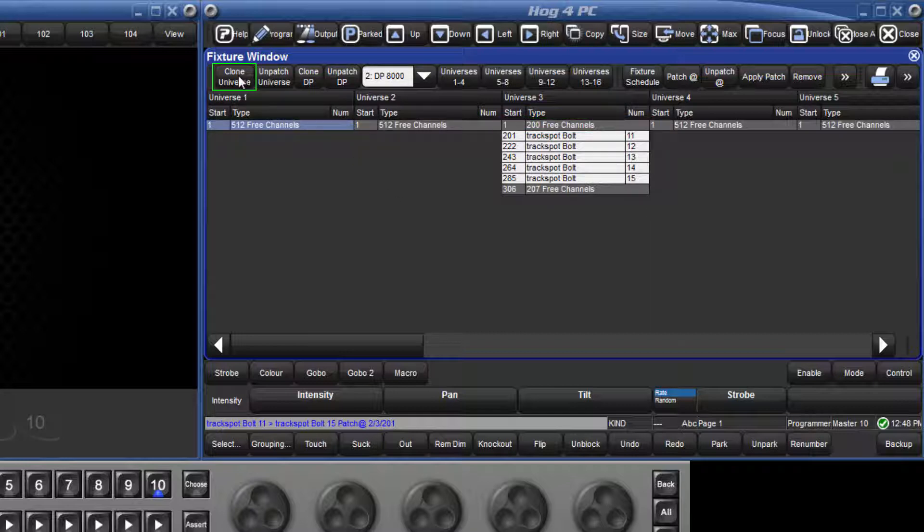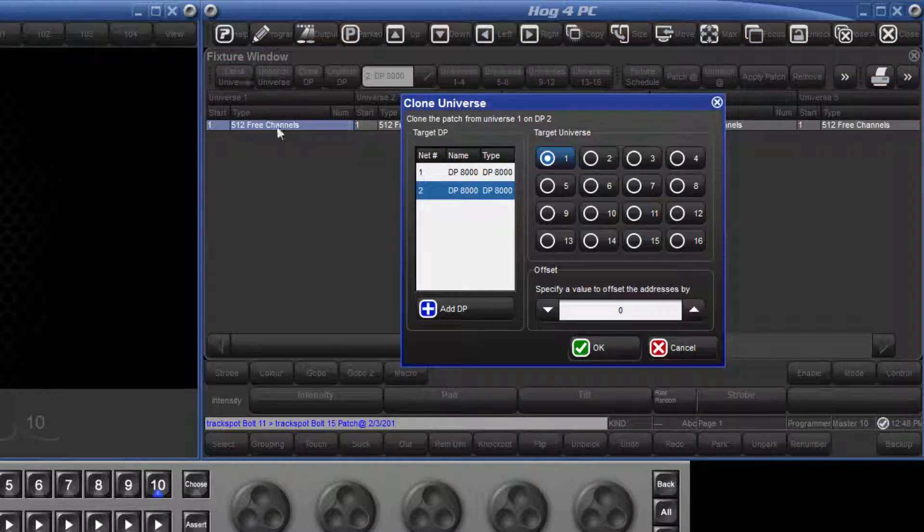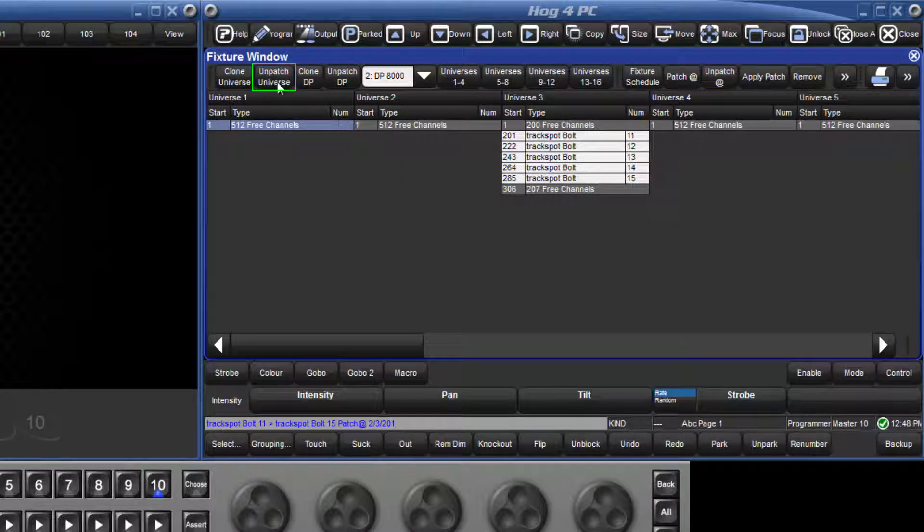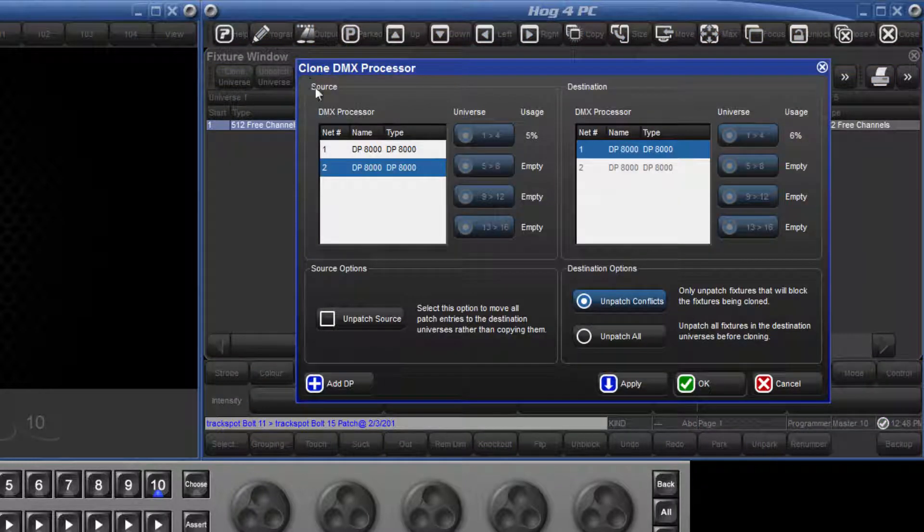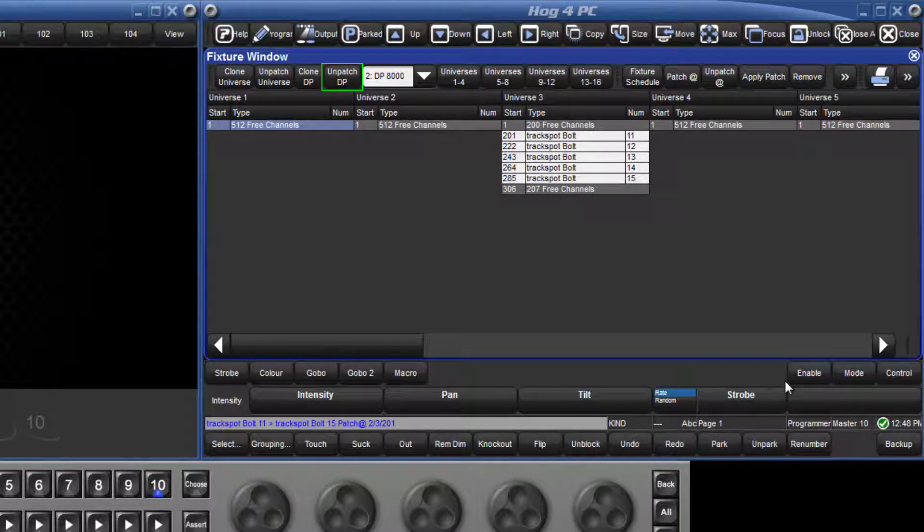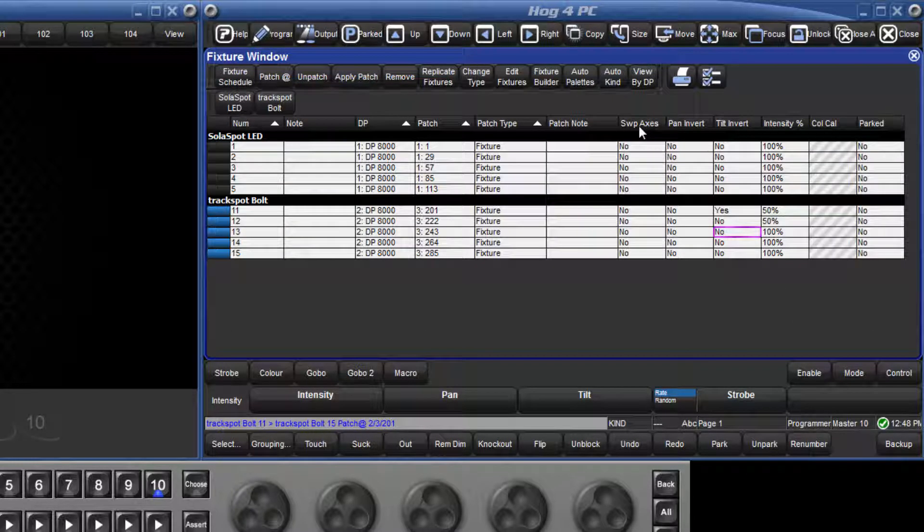Here there is also the option to clone an entire universe, which would copy the patch from the selected universe onto any other universe. We can also unpatch an entire universe, and do the same for DPs, so we could copy all the patch information from 16 universes onto another DP, or choose to unpatch an entire DP. To return to the previous view, press view by DP again.